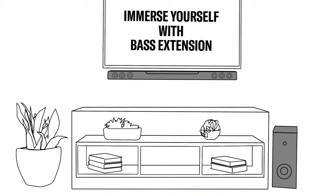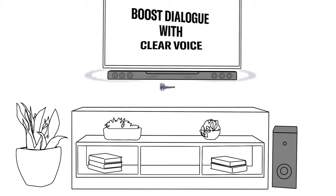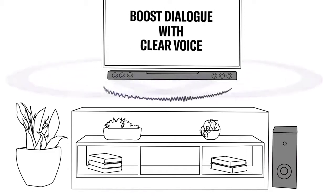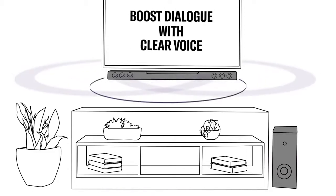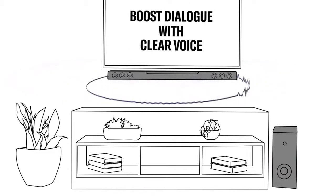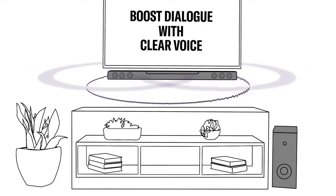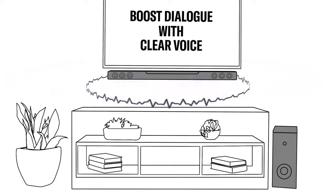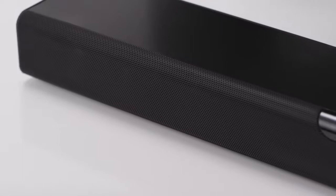If you're serious about dialogue, select Clear Voice to boost the dialogue, all the while preserving the sound effects and music tracks in the background where they belong.